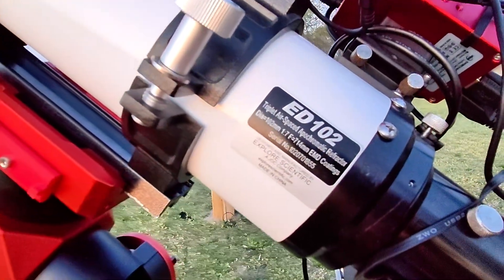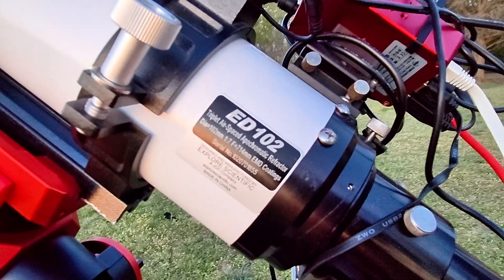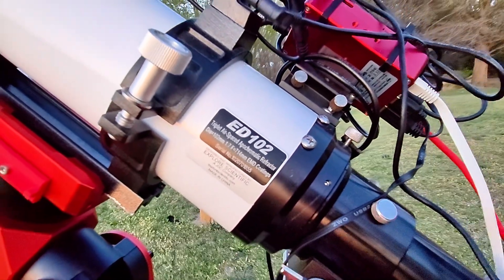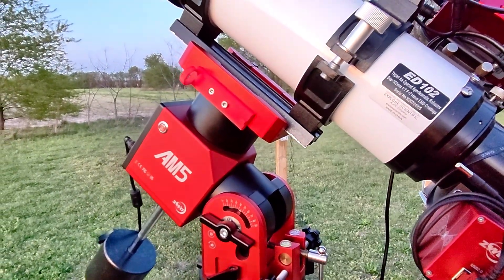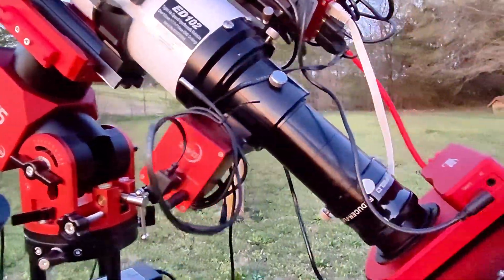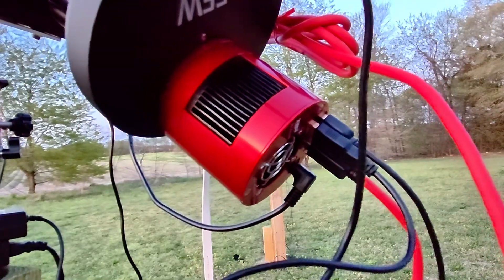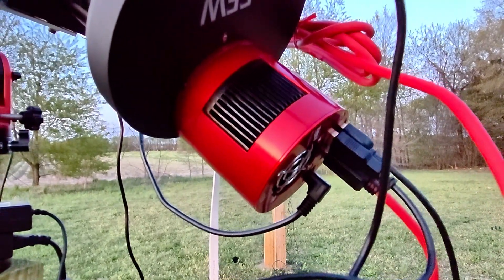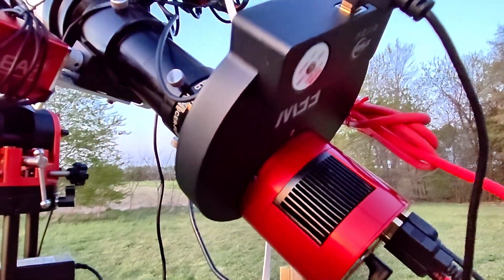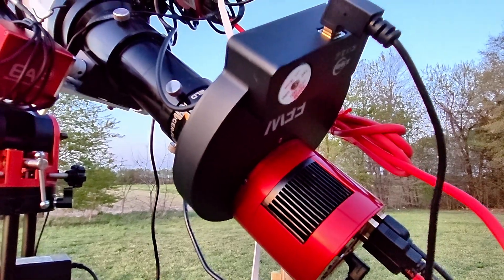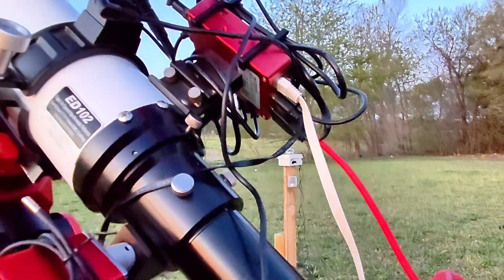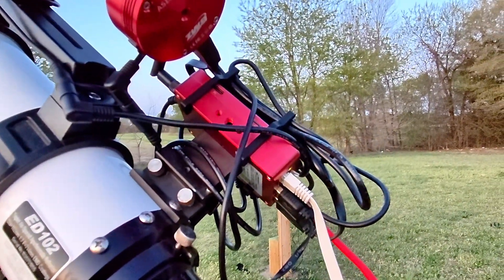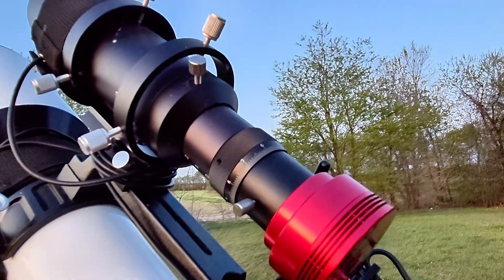The scope of choice is going to be my 102 millimeter Explore Scientific triplet refractor with a focal ratio with the reducer down to 571 millimeters or an f/5.6 on top of the pier. We'll be using my ZWO AM5 strain wave gear mount. The camera of choice is obviously the ZWO ASI 585 MM Pro, the monochrome version. Inside the filter wheel I have three narrowband filters for H-alpha, sulfur two, and oxygen three.